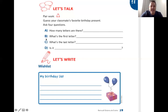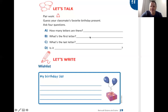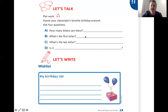Then, letter B: "What's the first letter?" — qual é a primeira letra desta palavra? So, if my birthday present has five letters, the first letter is B. It starts with letter B. My birthday present has five letters and it starts with letter B.